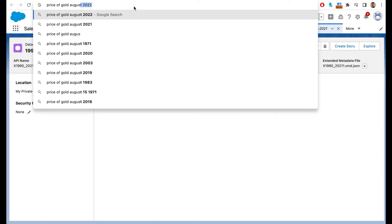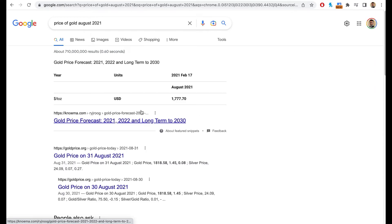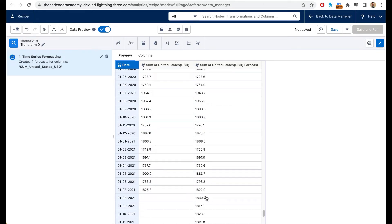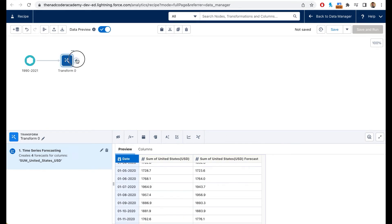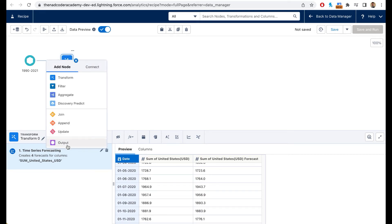Searching for the price of gold in August 2021 — it was $1,777.70. That's not highly off. I'd say it's about 80–90% accurate. It is that easy to create time series forecasting. The next step would typically be to output and register this dataset so your users can view sales forecasts, inventory forecasts, and so on.